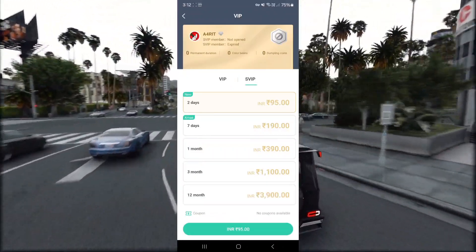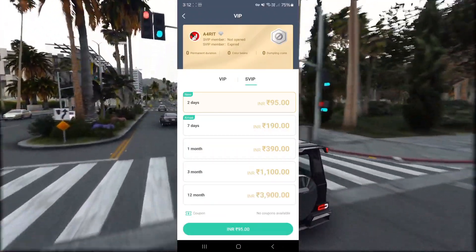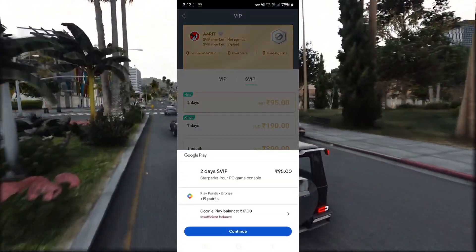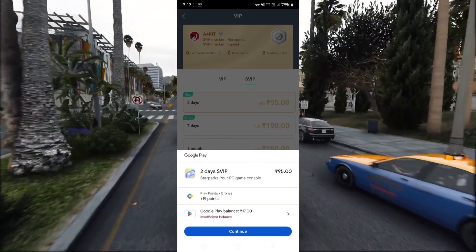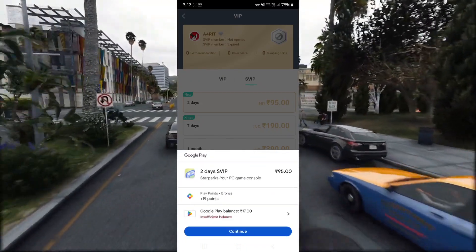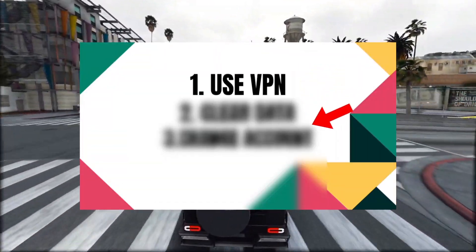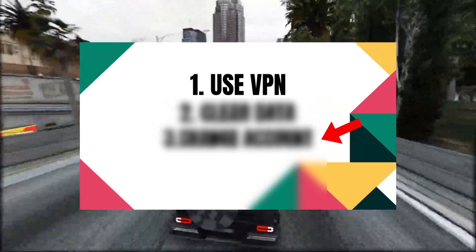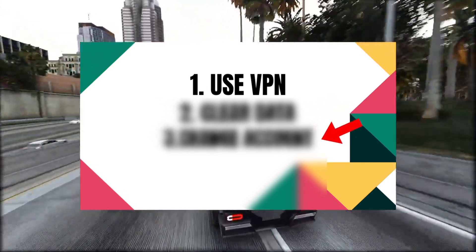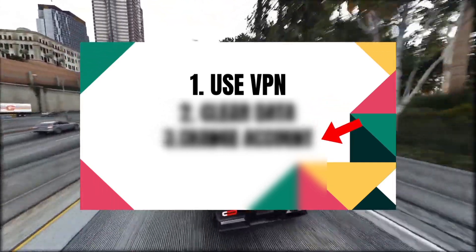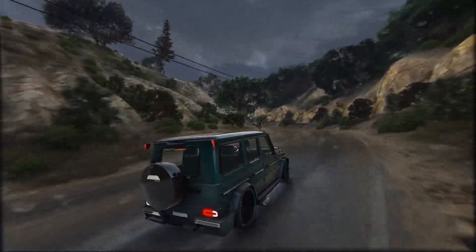So are you guys like me — spent money on Star Sparks to buy the SVIP and now facing black screen issues? Don't worry. In this video I will provide three solutions which will fix your black screen issue on the cloud gaming, and the third solution will fix your black screen issue forever. So watch this video till the end to fix your issue.